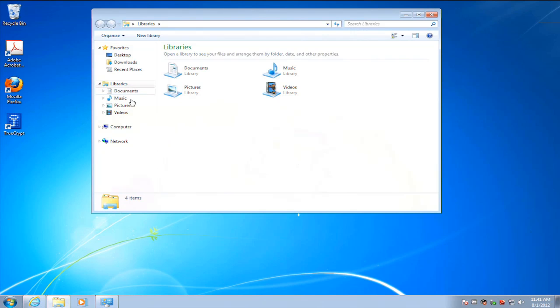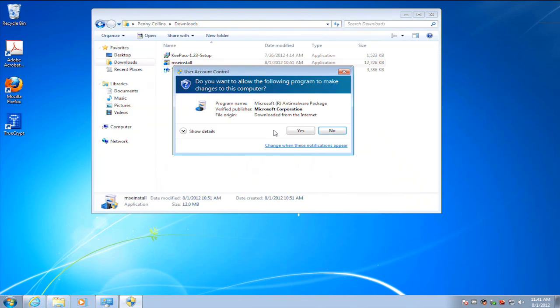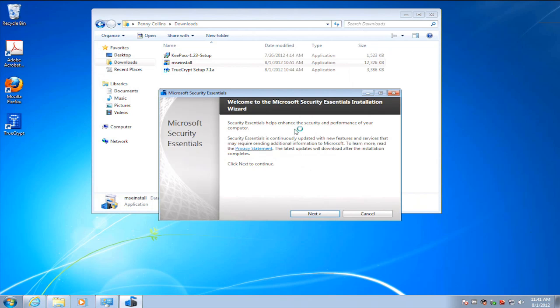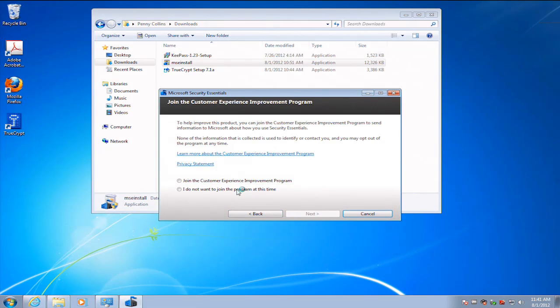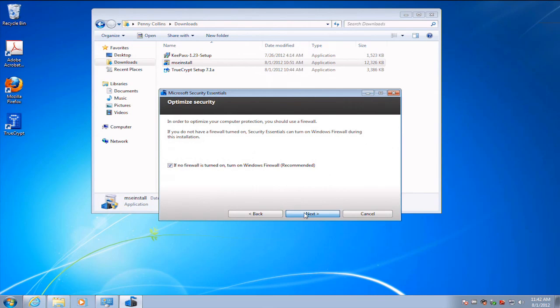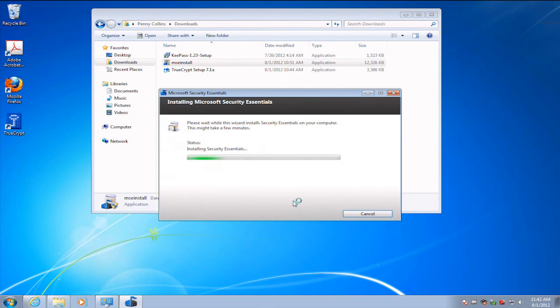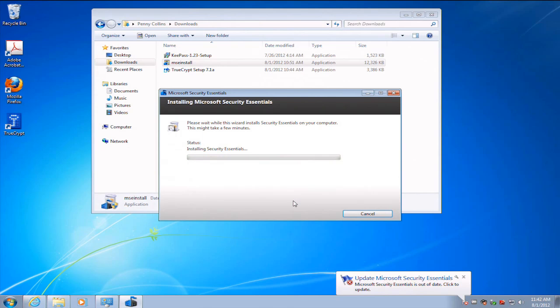We've already downloaded the installer. We're going to go ahead and run the installer and agree to the license terms. It also has a checkbox to detect the fact that our firewall isn't running and to turn on the Windows firewall if it's not. It goes ahead and does the installation.